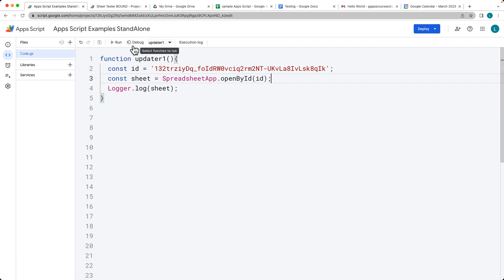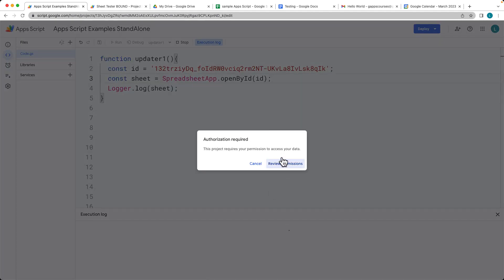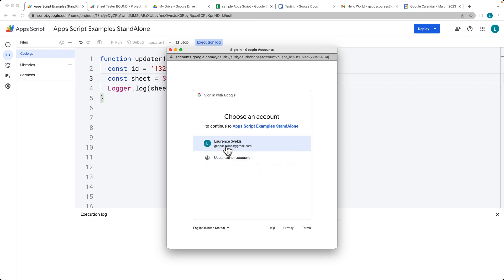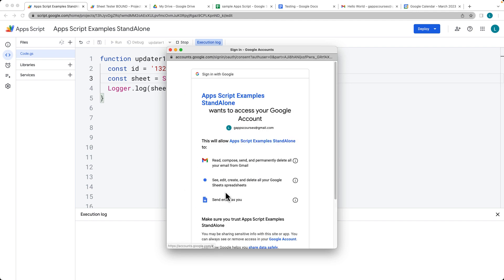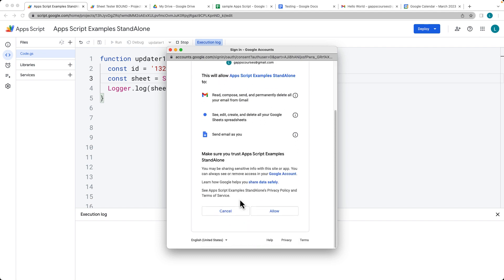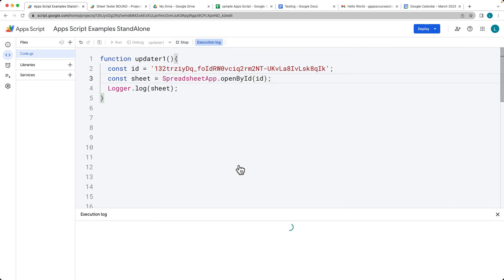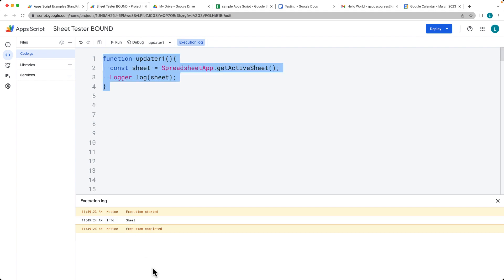When we run this, you're going to see that we need to accept permissions because we haven't accepted permissions yet. Go through the permissions as it's used in the spreadsheet object in order to access. We see that within the info, we've got spreadsheet, where here we've got the sheet.